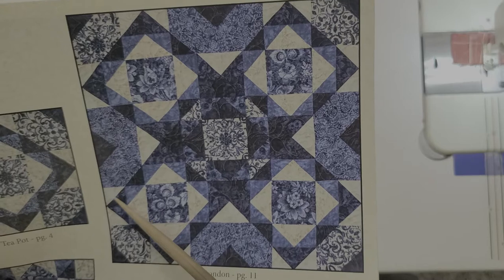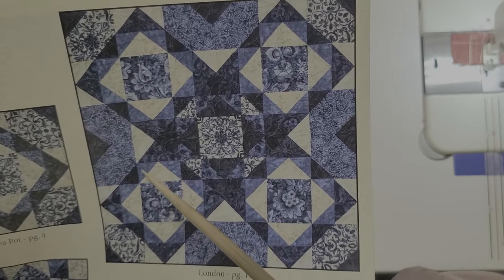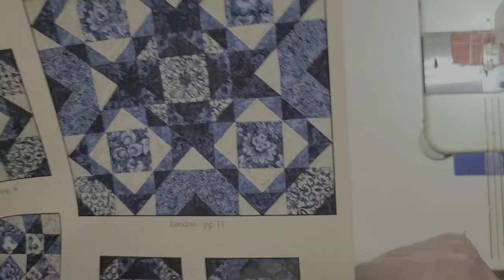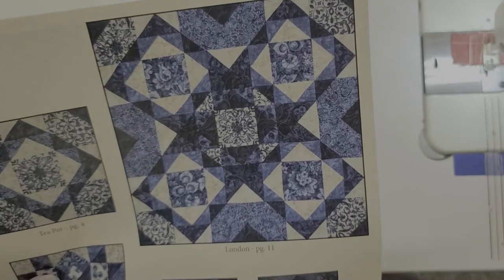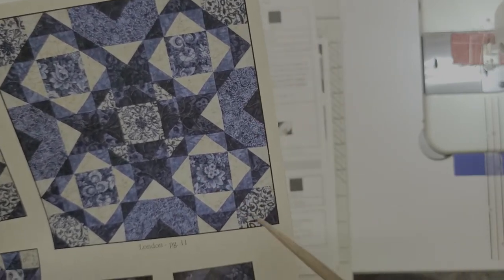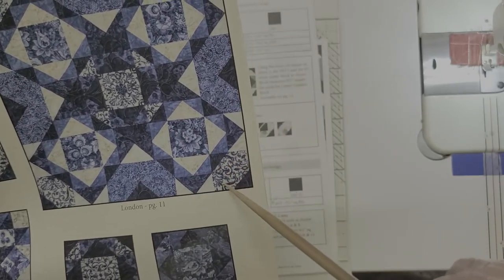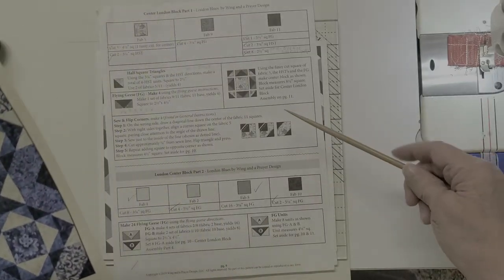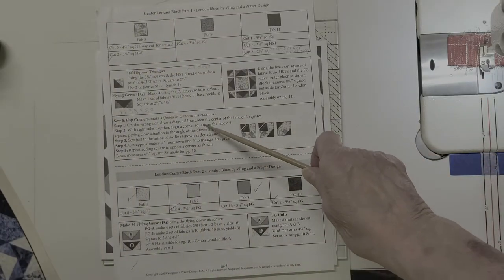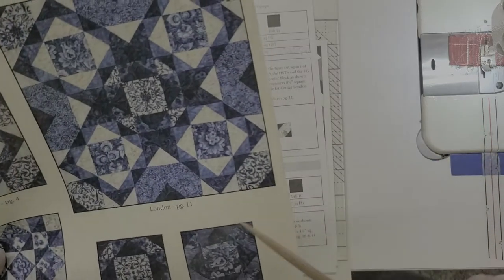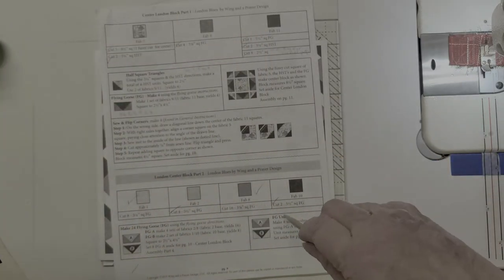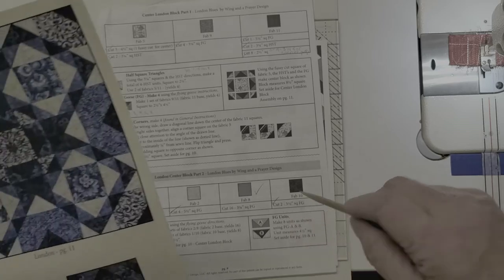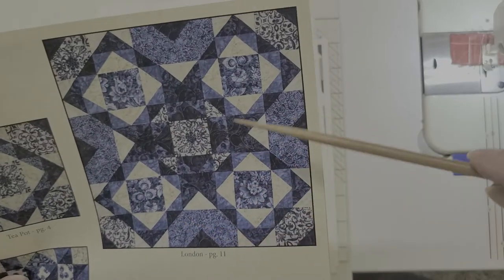Half square triangles. There's one right there. So today what we're going to focus on is our corner cutout blocks. What do they call them here? Sew and flip corners is what they call them on our sheet. By the way we're working with pages 9 and 10. So this is a larger block today.